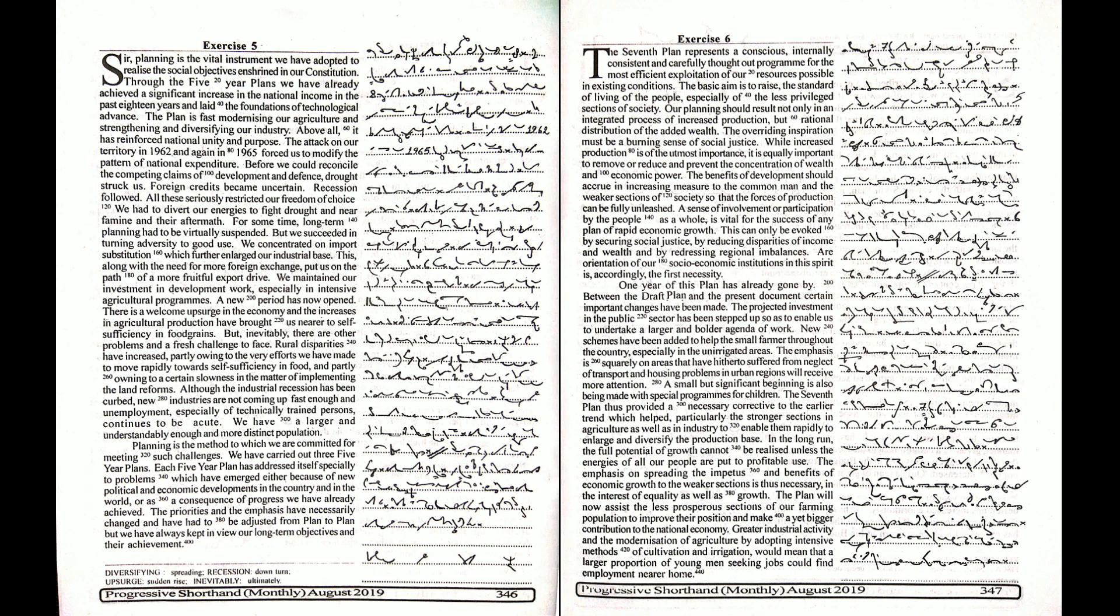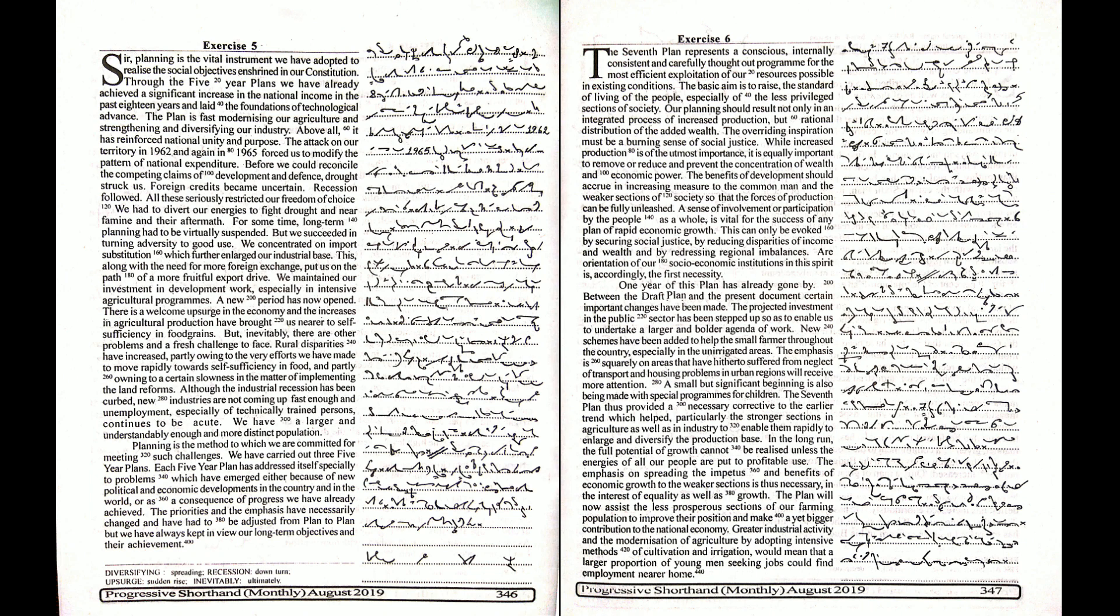The basic aim is to raise the standard of living of the people, especially of the less privileged sections of society. Our planning should result not only in an integrated process of increased production, but rational distribution of the added wealth. The overriding inspiration must be a burning sense of social justice.